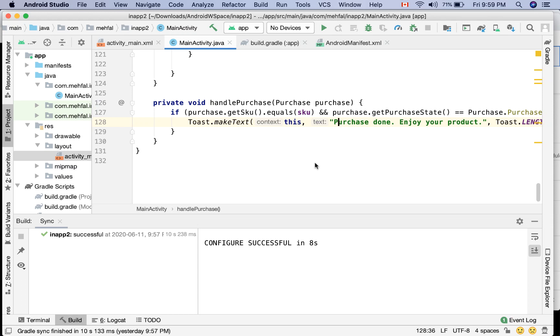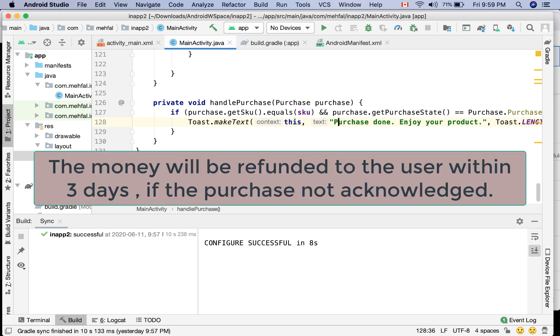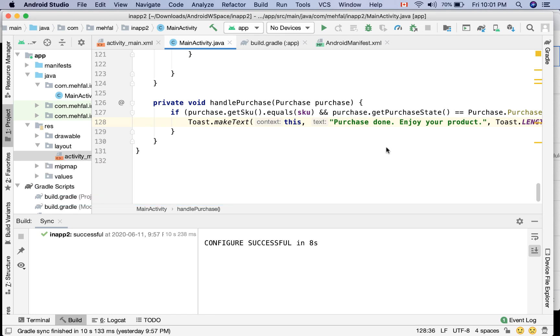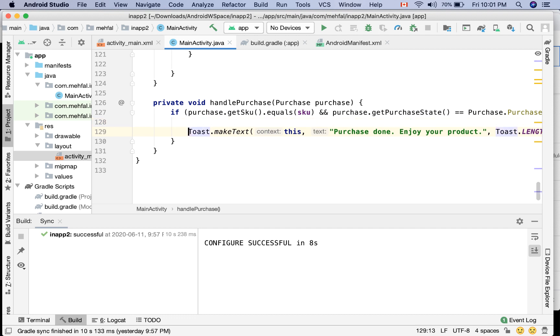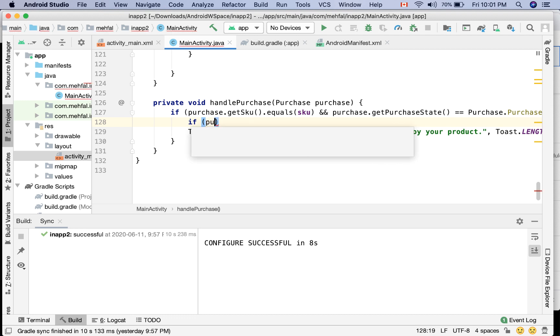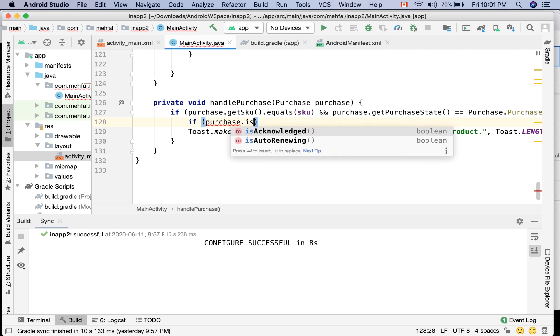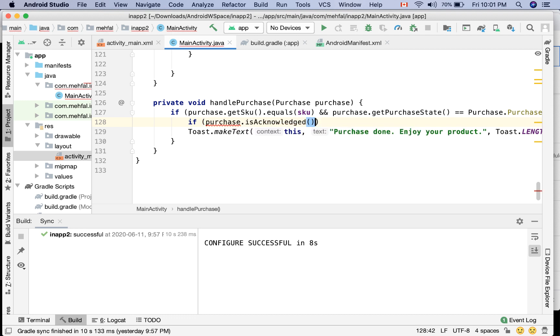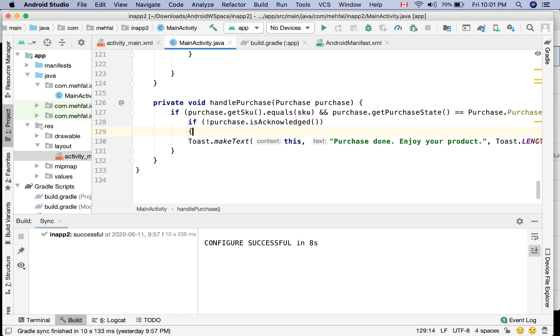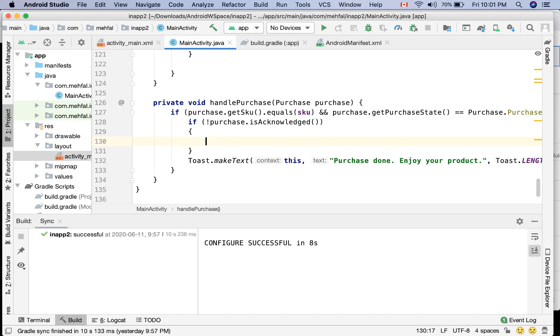As I mentioned in the last video, if you do not acknowledge your purchase, the money will be refunded within three days. Let's do the acknowledge part first. So I go into the handle purchase method, and after if I say if this purchase is acknowledged, I don't want it to be acknowledged. So if it's not acknowledged, do this. As usual...